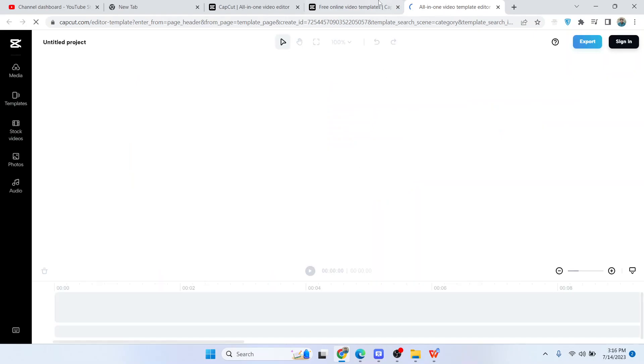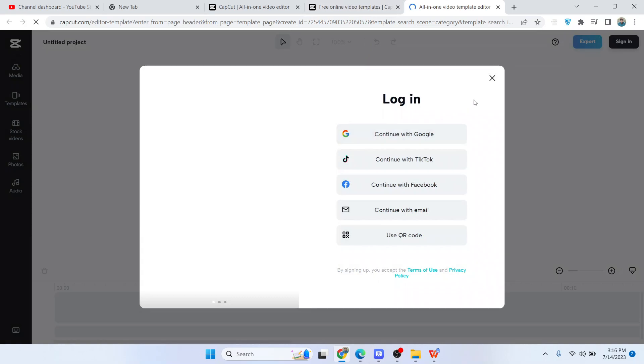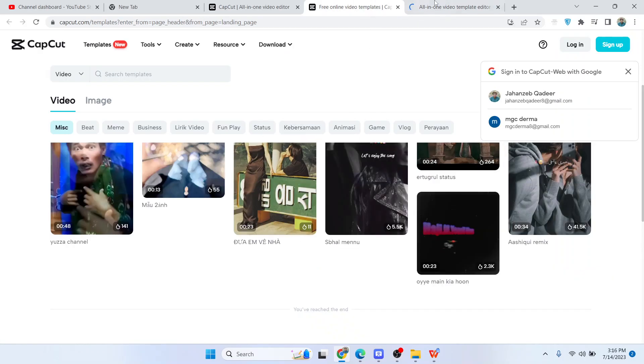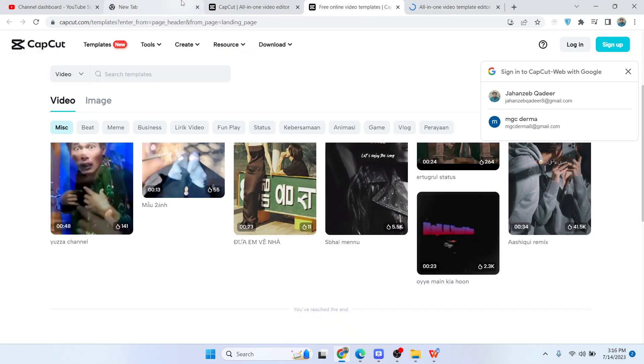It will redirect you to CapCut and you can easily use that template. You can use it either on your PC or on the website as well. This is the process.